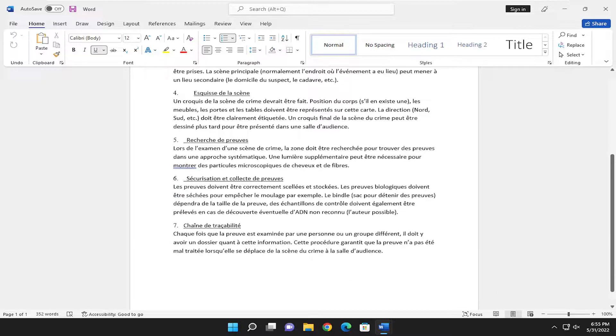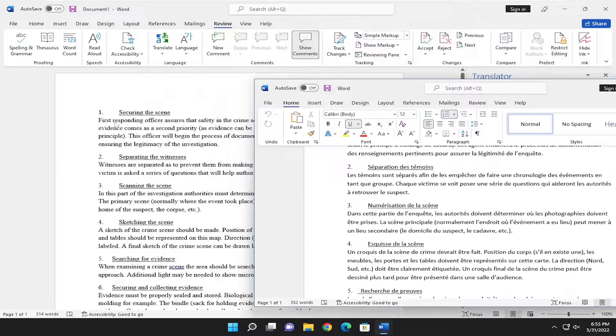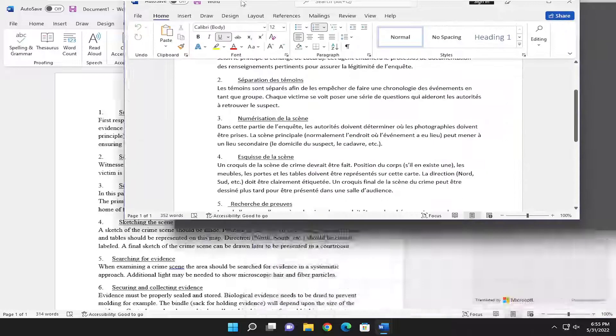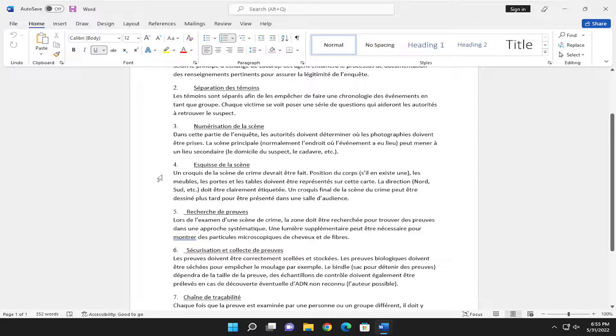Pretty straightforward process guys. You can see the original document over here. You'd have to save this document somewhere else if you wanted to save and edit it in the future. Hope this will help you out, and I look forward to catching you all in the next tutorial. Goodbye.